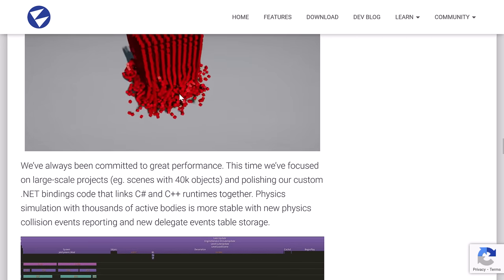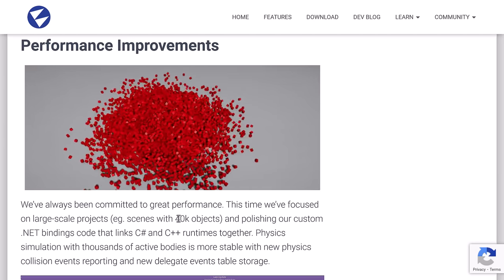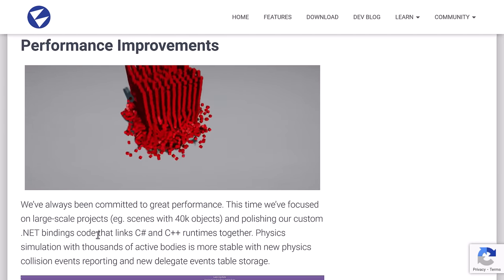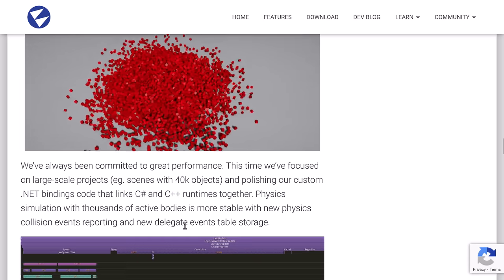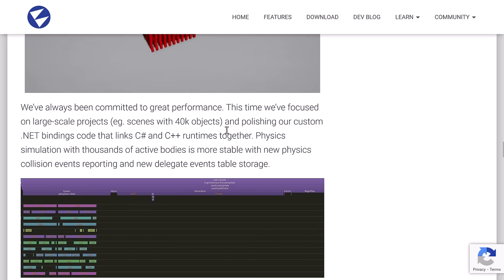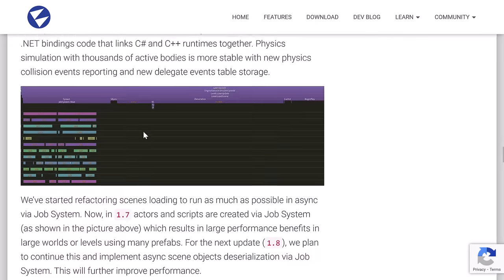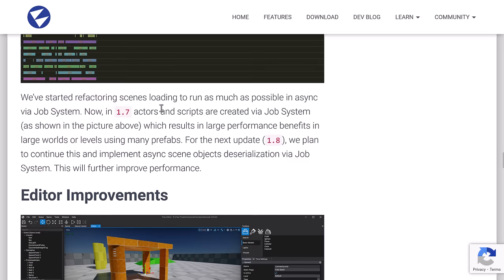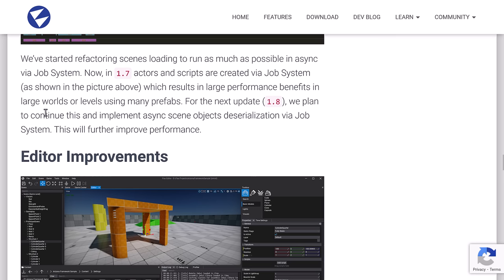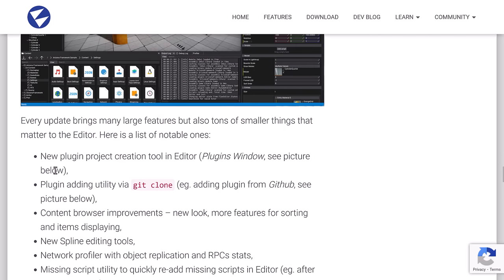So they definitely updated the behavior trees. You can see an example of a behavior tree used to do animation controls in that linked video down below. So we've got performance improvements as well. On large scale projects, scenes with 40,000 plus objects, polishing our custom .NET binding code that links the C Sharp to C++ runtimes together. Physics simulations where thousands of active bodies are more stable with the new physics collision events. So they've started to refactor scene loading to run as much as possible asynchronously via the job system. Now in 1.7, actors and scripts are created via the job system, with results in large performance benefits in large worlds or levels using many prefabs. In 1.8, they plan to continue this and improve async scene object deserialization via the job system.